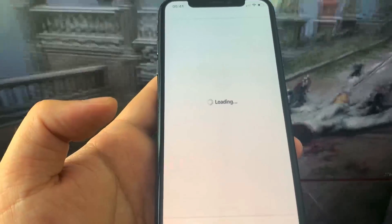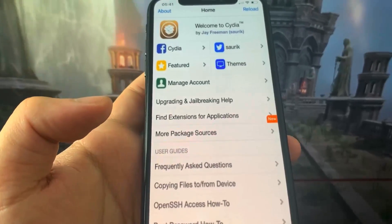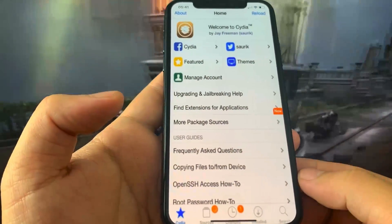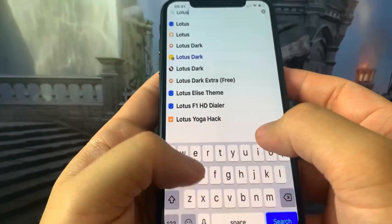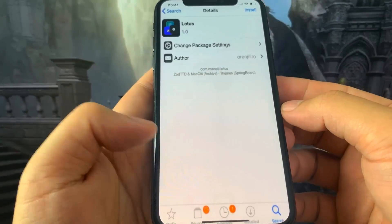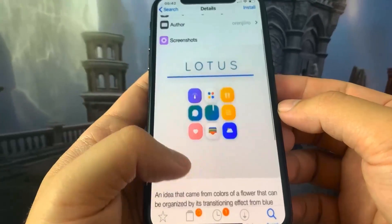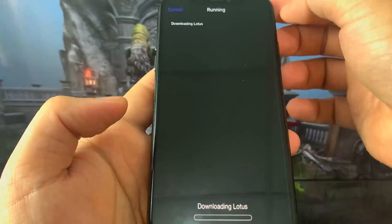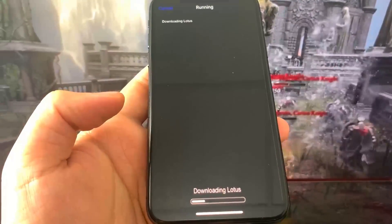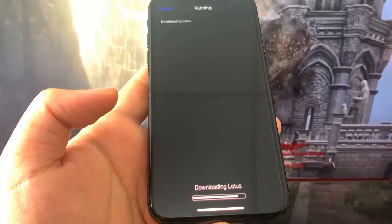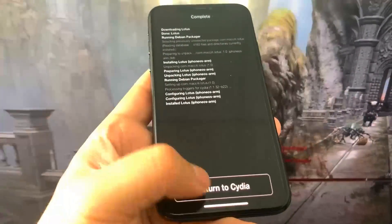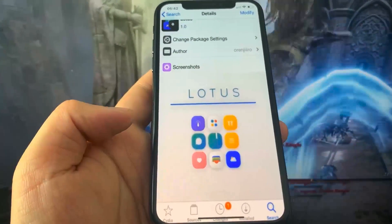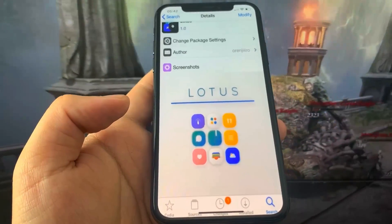I'm blown away it actually works — super cool. You can get any jailbreak tweak or extension you want. I'm going to search for the Lotus theme, install it, and confirm. It works! Be sure to try this out yourself and share this method. I hope you enjoyed the video — see you later, peace out.